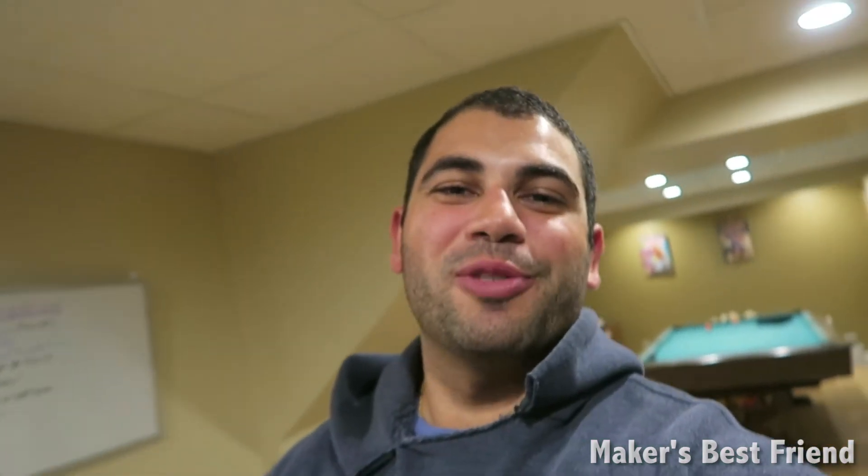Thanks again for watching guys. I hope you guys enjoyed this video. If you did, go ahead and like below. Any questions or comments, go ahead and comment below. I try to get back to every single one of you guys. And if you guys want to see more videos like this, go ahead and hit that subscribe button. Thanks again for watching.